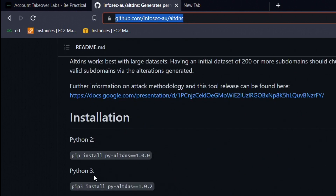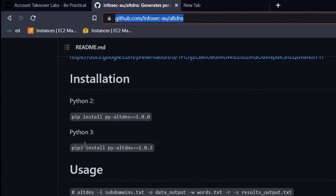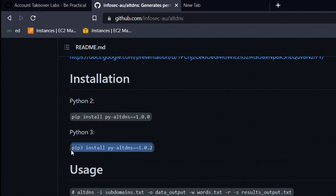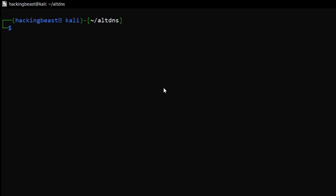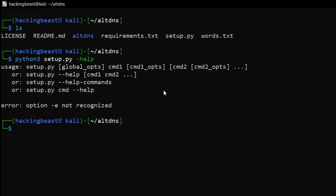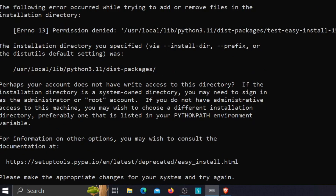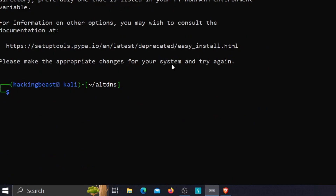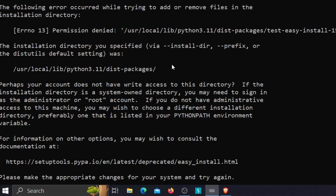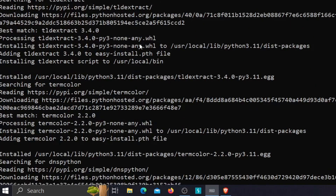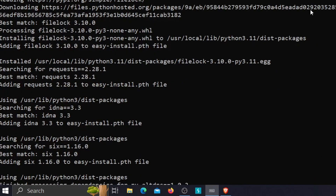Once the requirements installation has started, we can also install the tool using the setup file: run 'python3 setup.py install'. If you see a permission denied error, add sudo before the command and hit enter. The installation will then proceed.